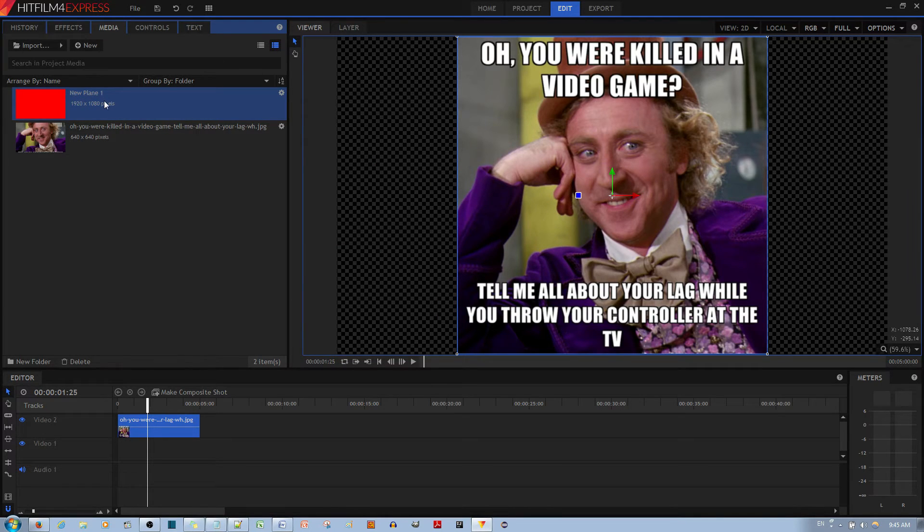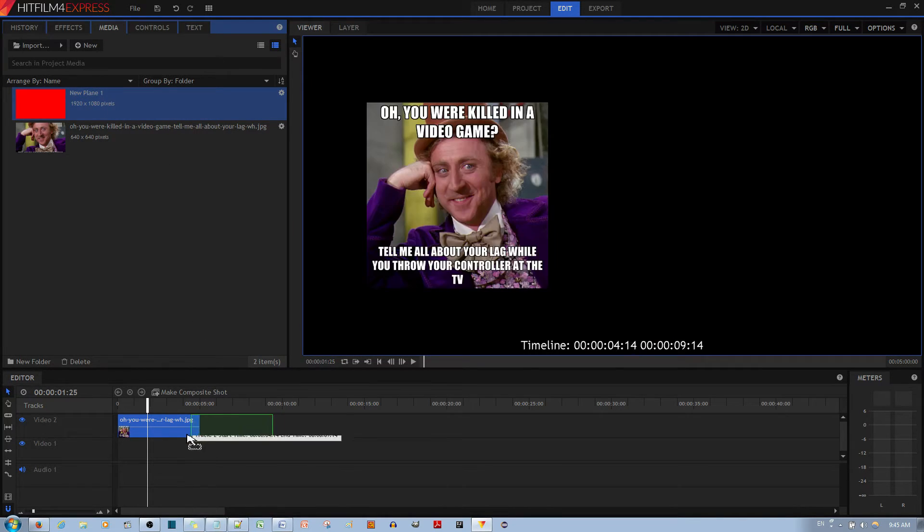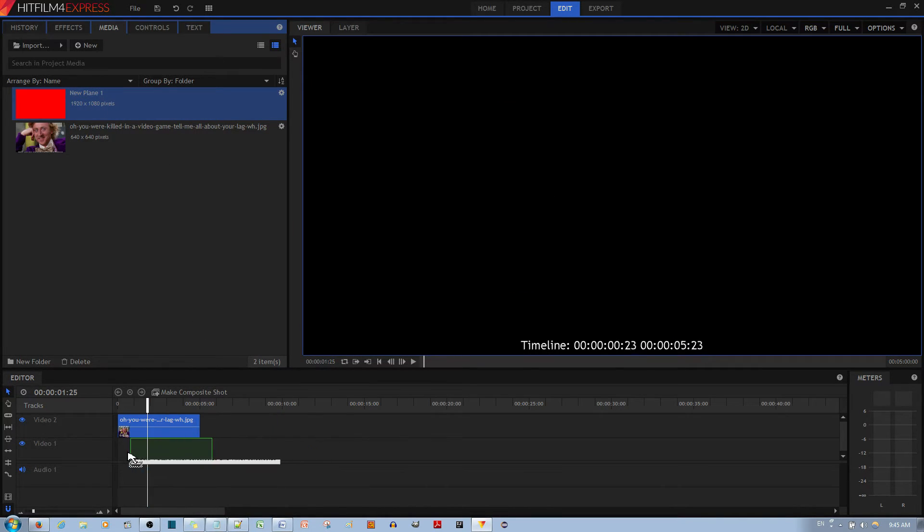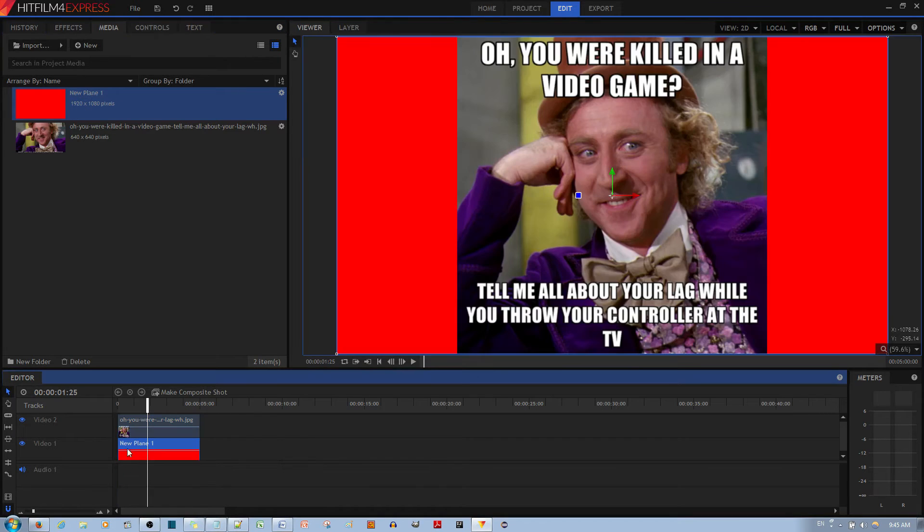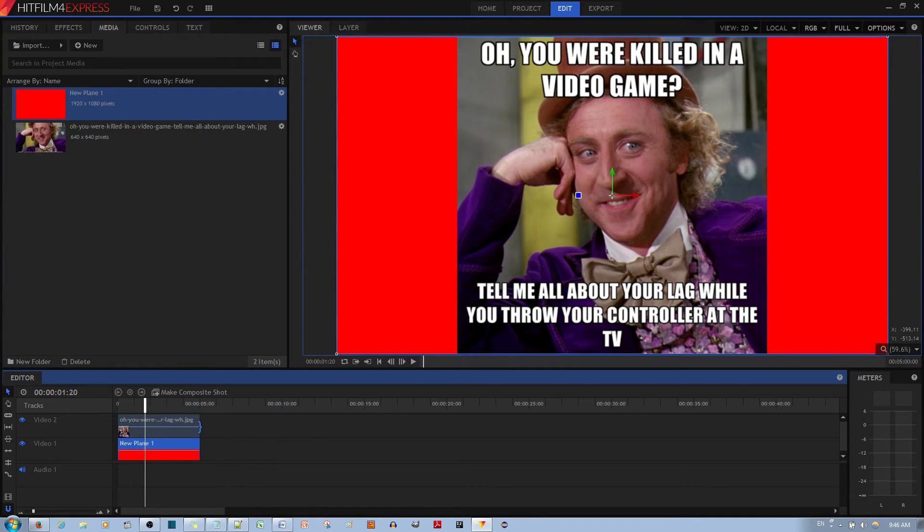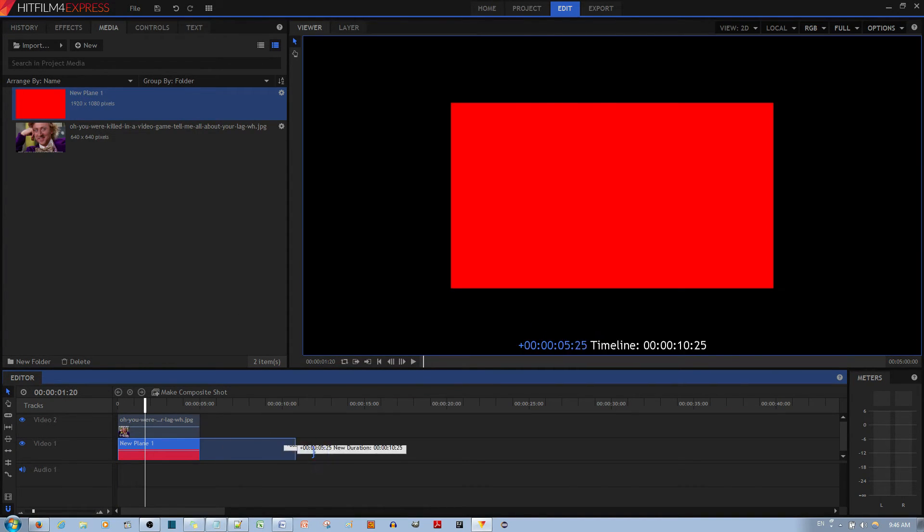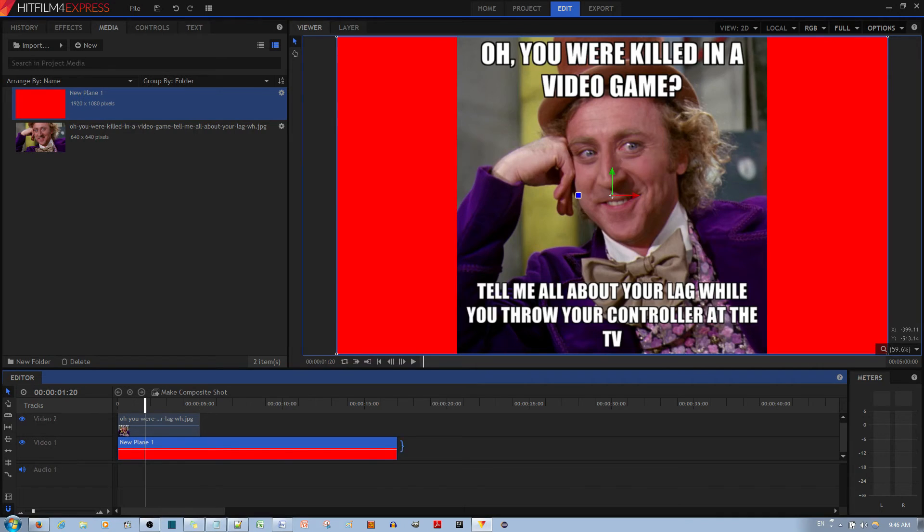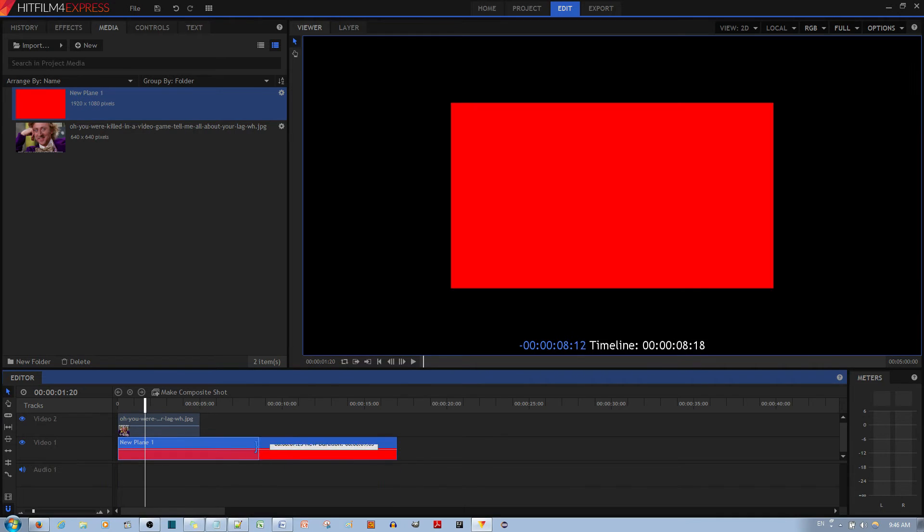I'm going to move this down to the first video track, so it's underneath the secondary video track. Like this, you can play it and see that now there's a background color. You can extend this as much as you need it to be.